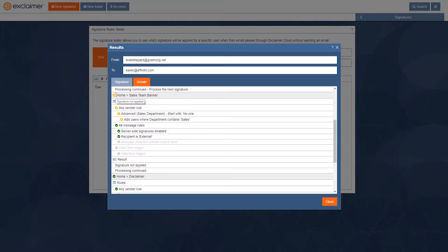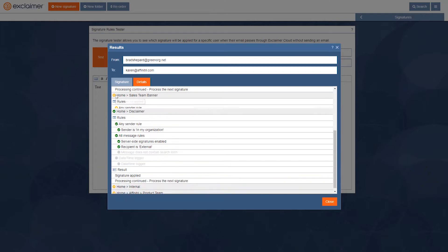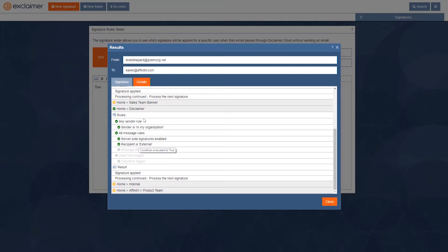Then it's gonna keep going and it finds this disclaimer there. And this disclaimer does indeed apply because it's for anyone in my organization and I'm obviously someone in my organization, and the recipient's external, Karen isn't in our company, so it also applies that one. That's the whole point of this process next signature feature.